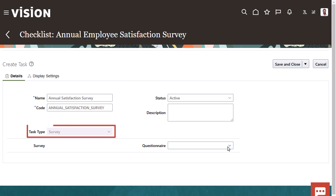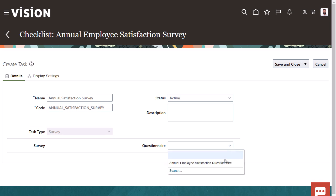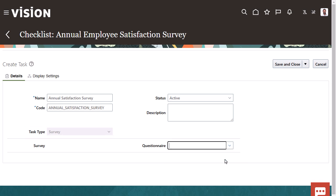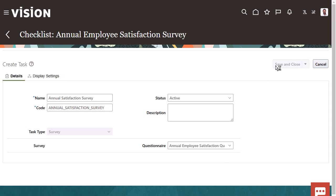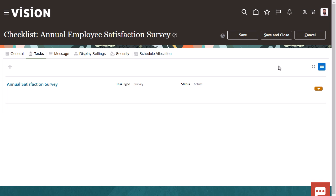It will be a task type Survey, and you must select your questionnaire there. You'll typically accept the default display settings for your survey task. For brevity, we won't adjust the messages, display settings, or security for this journey.